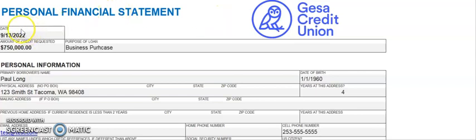The very top section, you're going to put in today's date, the amount of credit that you requested, and the purpose of the loan.